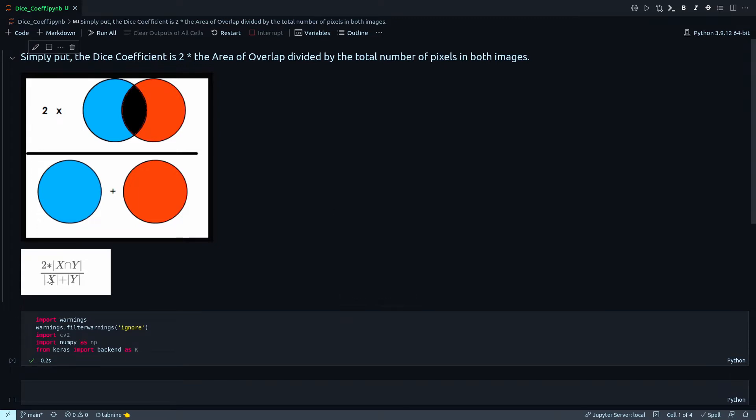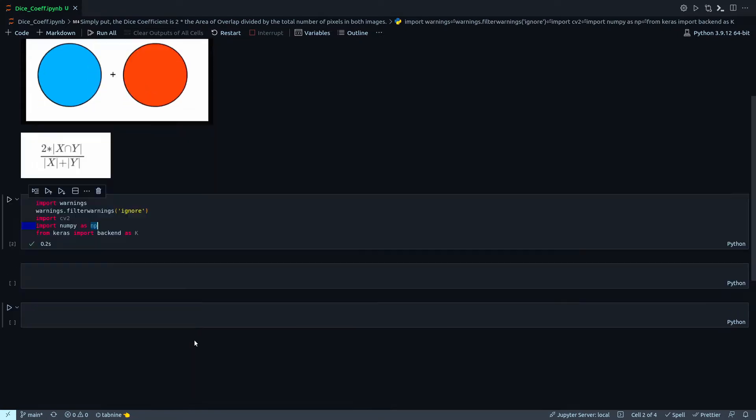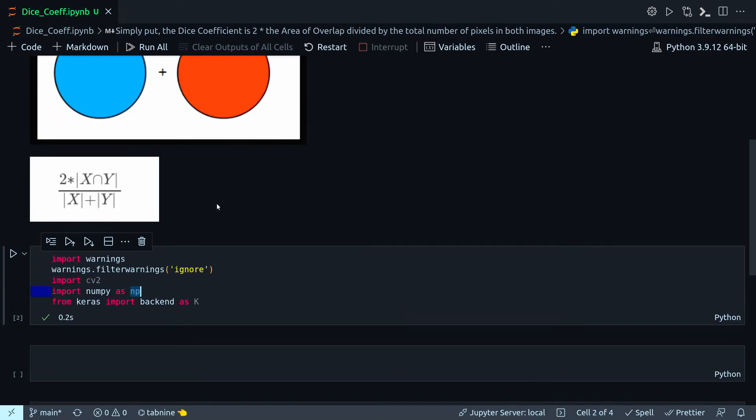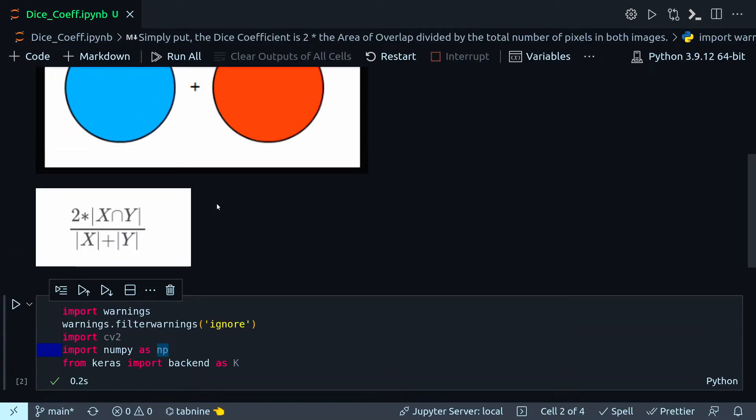More mathematically, its expression is 2 times X intersection Y divided by X plus Y. Now I'm going to do the implementation.